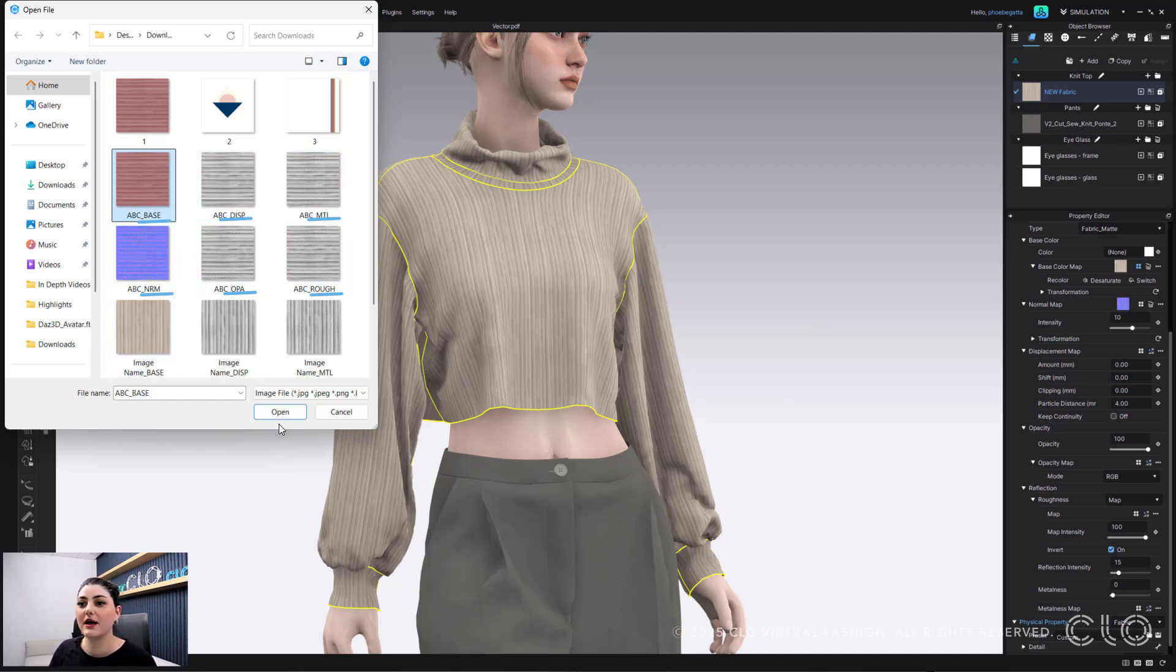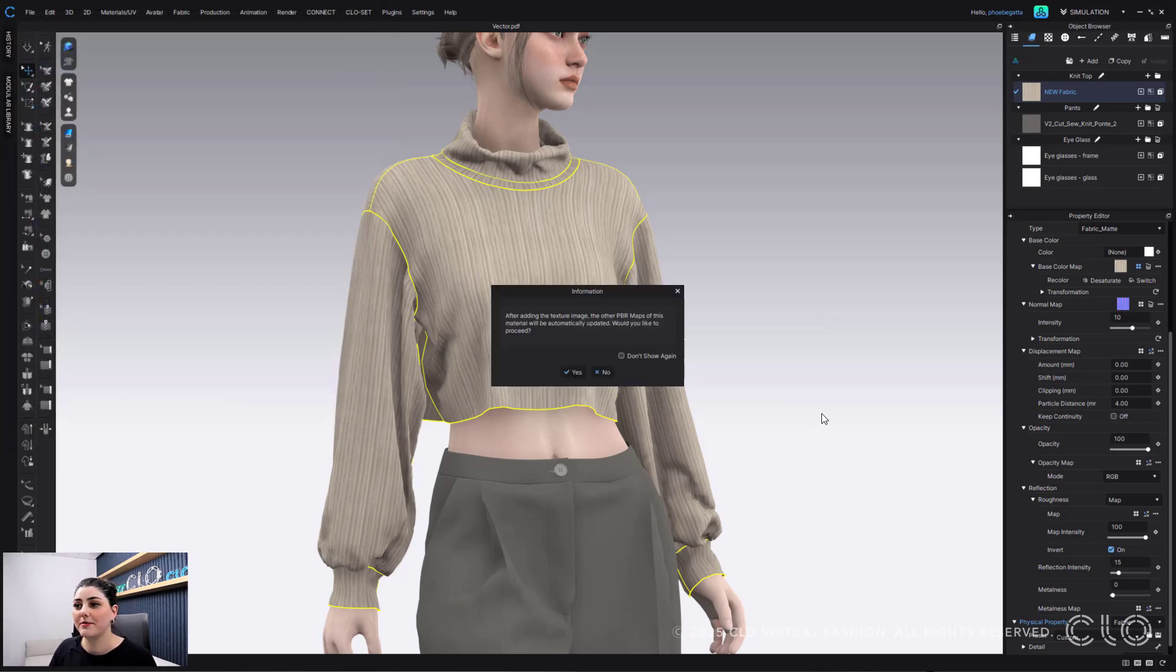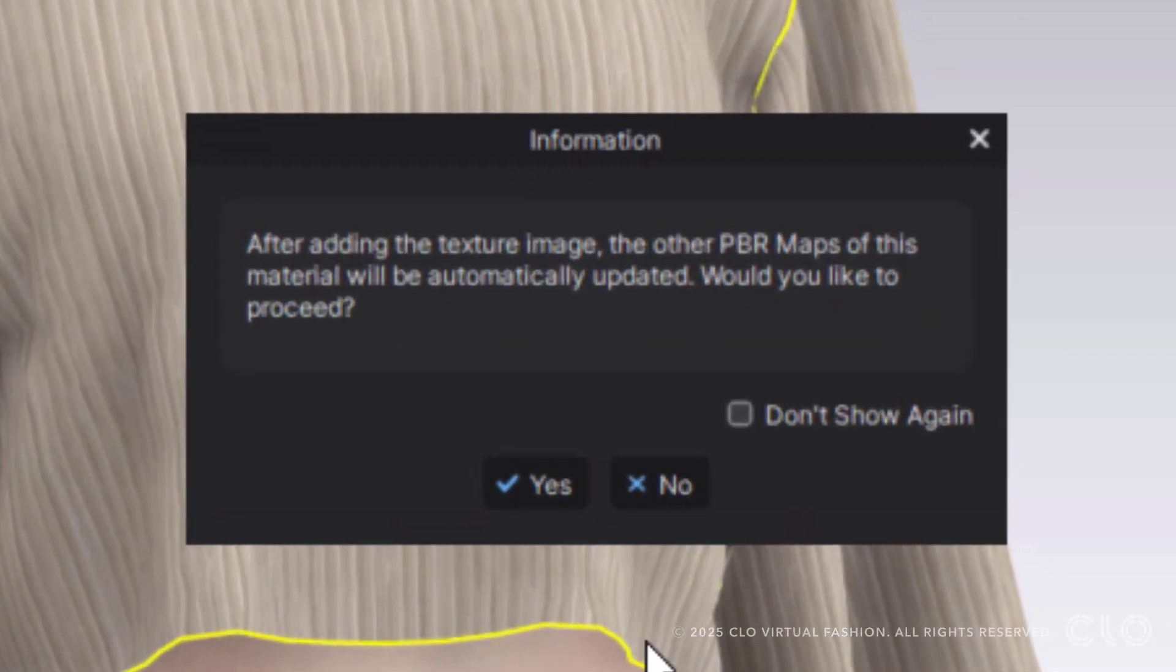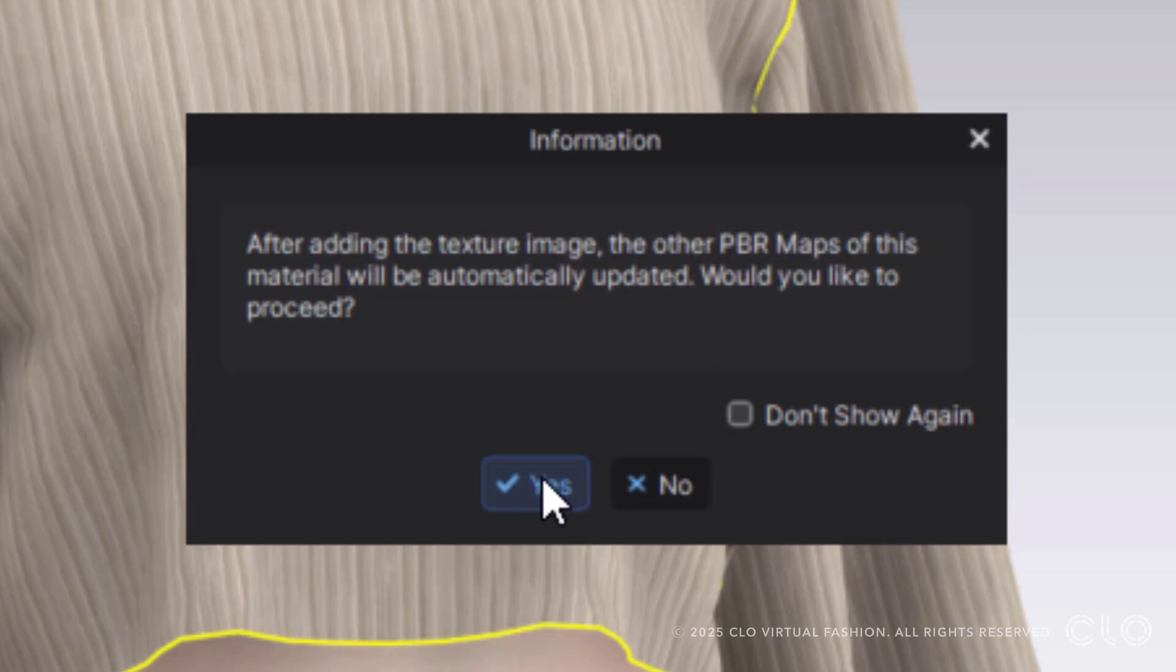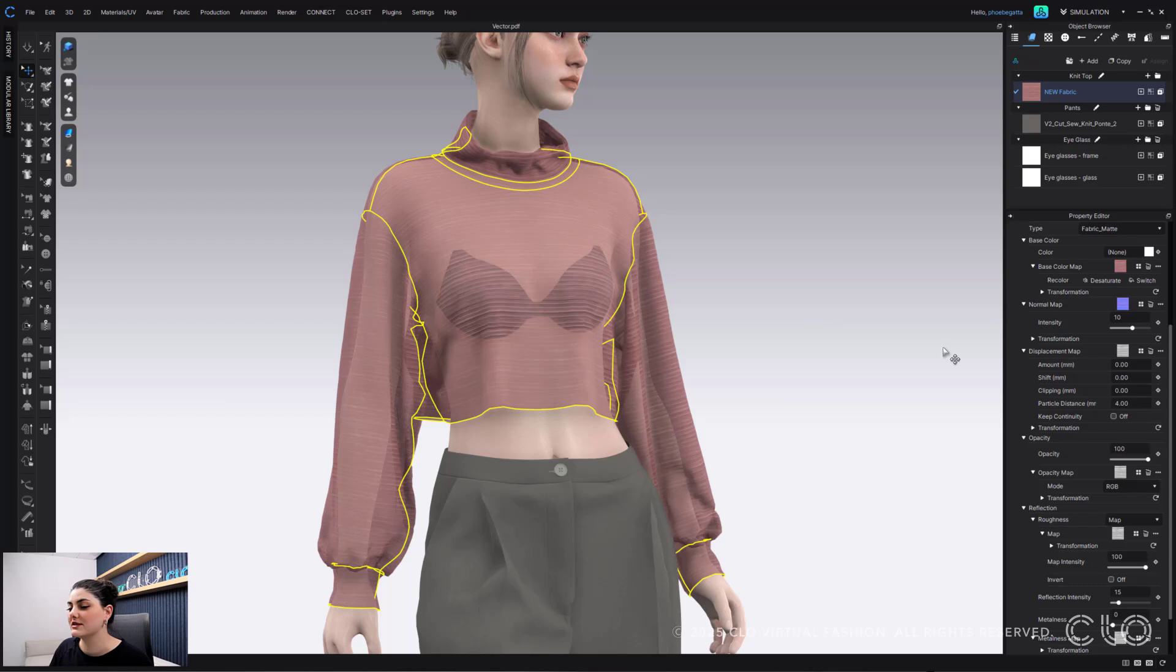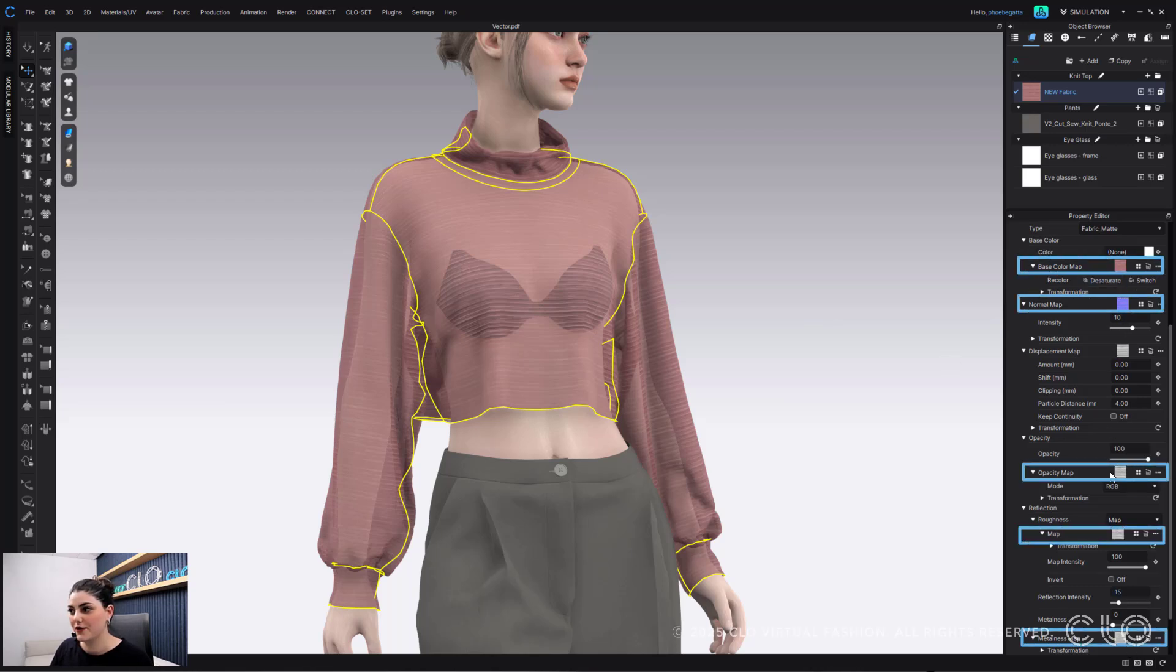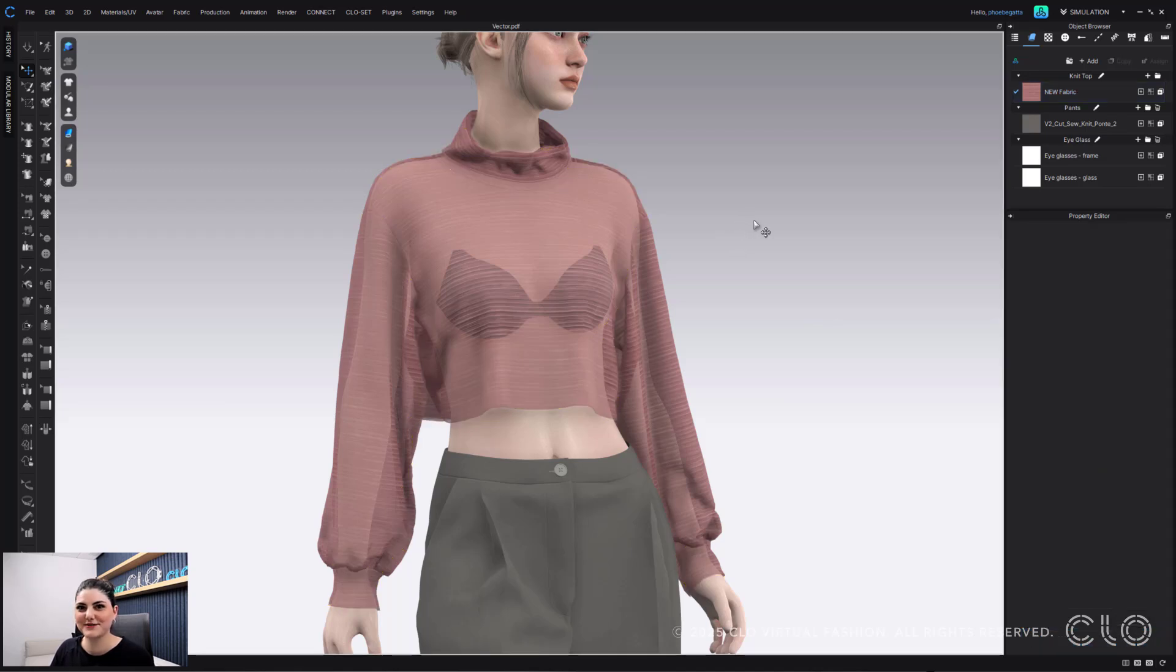I'm now going to hit open. And this pop-up will come up and say, after adding the texture image, the other PBR maps of this material will automatically update. Would you like to proceed? I'm going to say yes. And now you'll see all of the maps show up here, which is really cool.